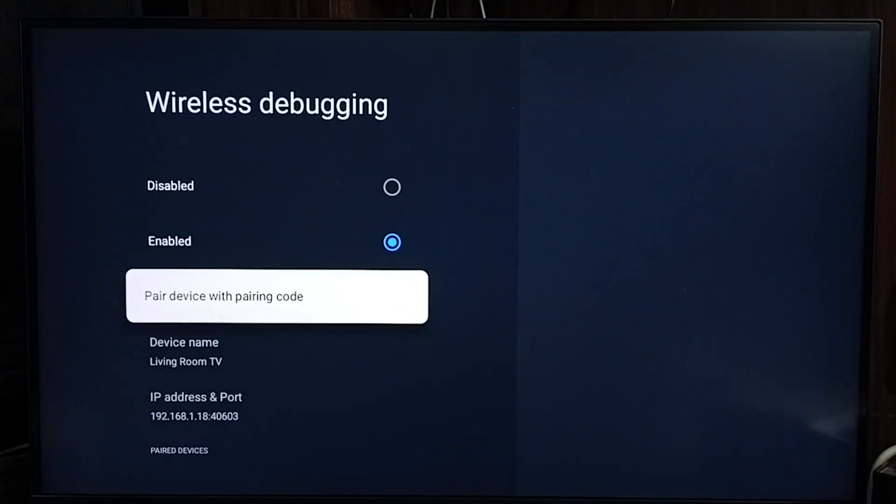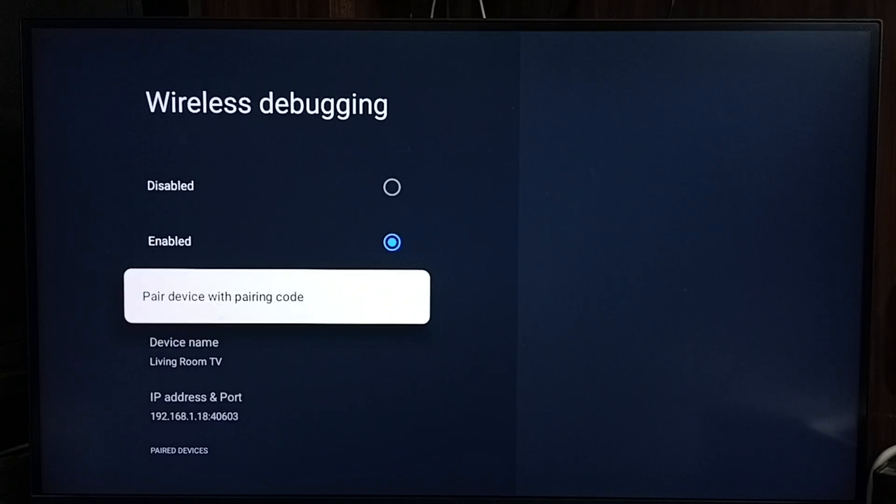And here if we go down we can see the IP address and port.